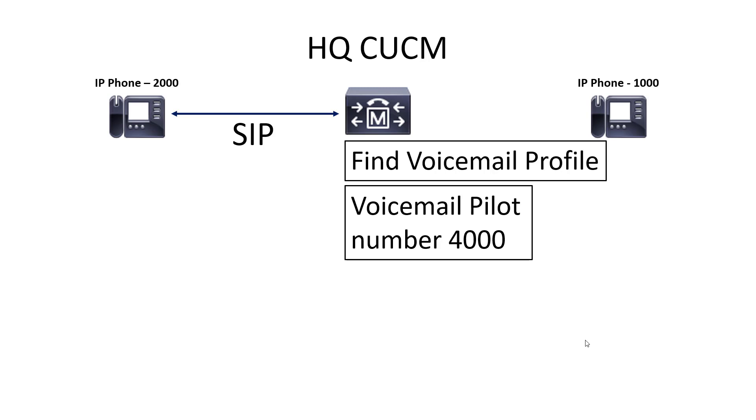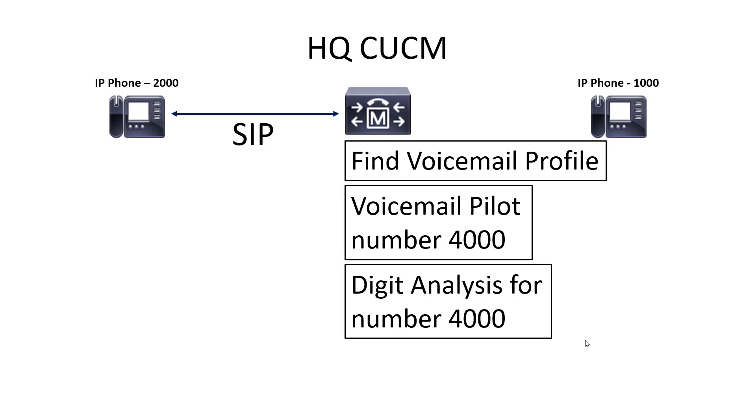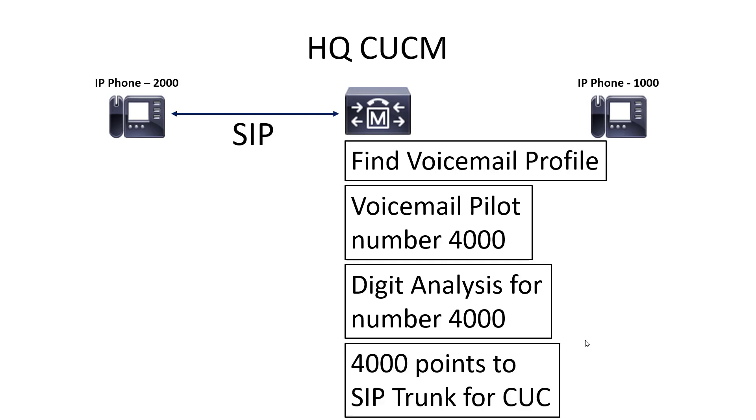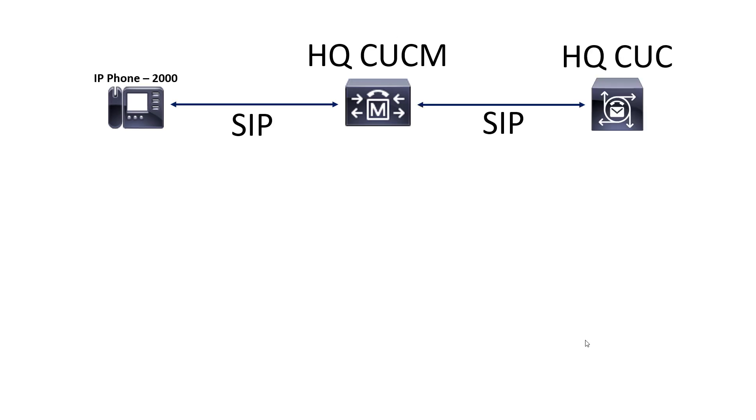CUCM is then going to have to look at the configuration on the extension and say what is your voicemail profile. Once it has the voicemail profile, it's going to see that that has a voicemail pilot associated with it. That voicemail pilot is going to have a number 4000. Now CUCM needs to go to digit analysis and look up number 4000 and just do call processing for it. It's going to find out that 4000 points to a SIP trunk for Unity Connection. So now CUCM is going to start talking with Unity Connection, and that's going to be the SIP trunk over there.